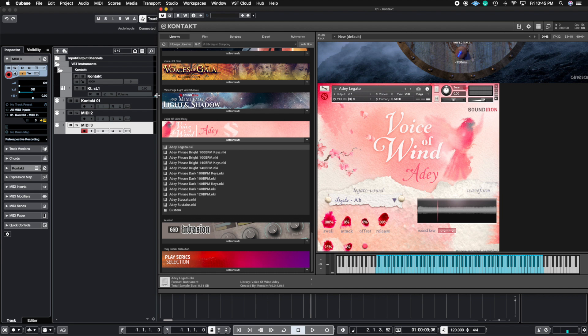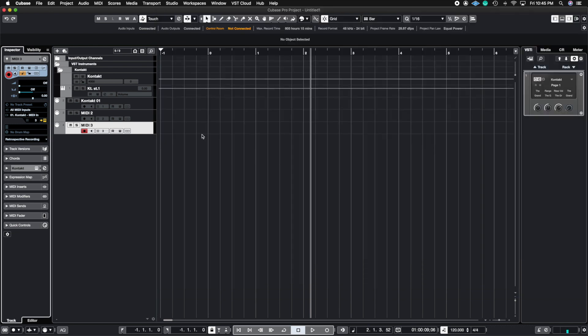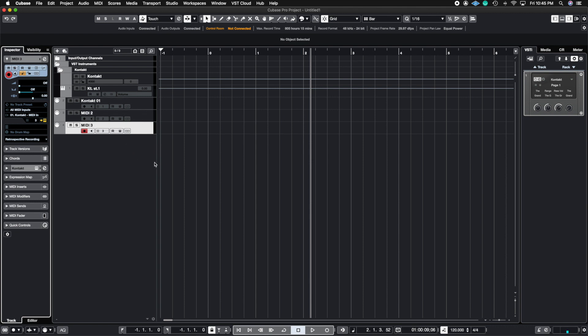So this is a very simple way of getting started using the rack instruments. In a future video, I'm going to show you how to route these rack instruments into different stereo outputs, so you don't have to export these tracks one by one. I'm going to show you how to map it out and put it into all 16 different channels so you can export them all at once.